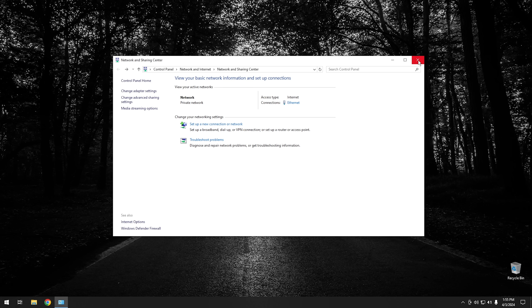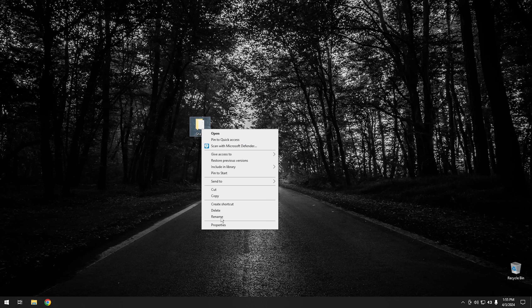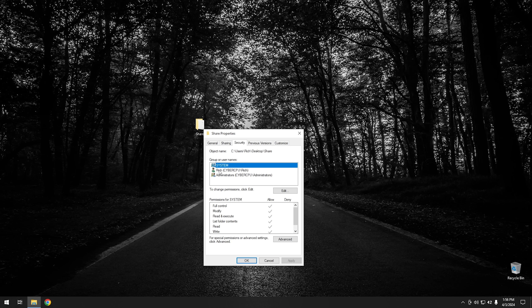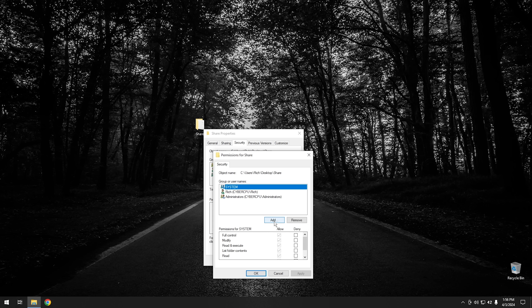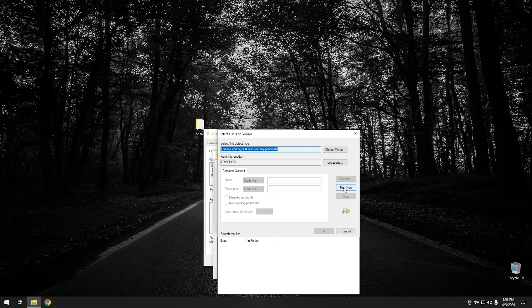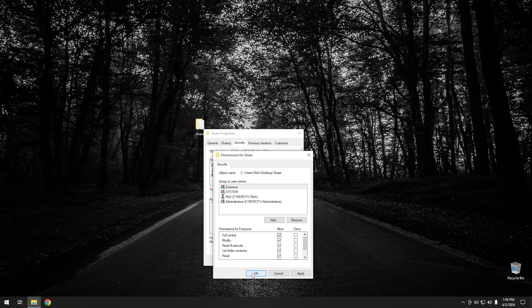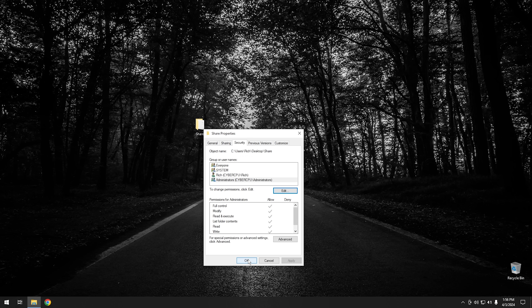Now go to our share, right-click, and go back to Properties. Go to the Security tab. As you can see, security is currently set for System, me, and other administrators. We want to add Everyone as a user with access. Click Edit, then Add, then Advanced, then Find Now. This gives you a list of all users on the computer. Go down to Everyone, hit OK, hit OK again, then click Full Control and hit OK. Now the file shares on this system should be accessible without a username and password.